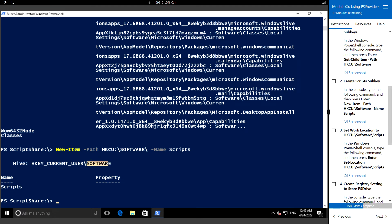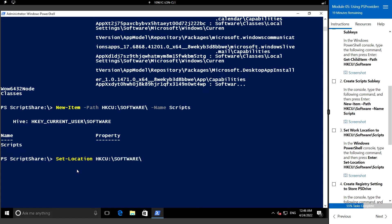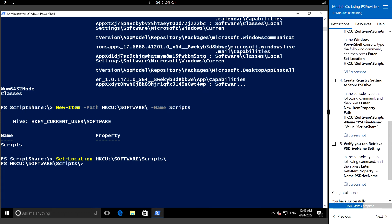Now let's set the location to the Software\Scripts path. For that, Set-Location hkcu:\Software\Scripts. Next we will create the registry setting to store the PS drive.